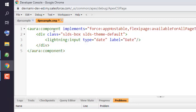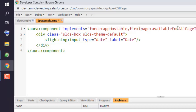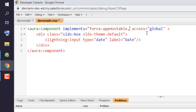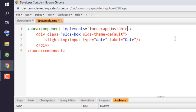Here we can remove the rest of the non-important things like flexipage available for all page types. You can keep the access and global if you want. I can remove that as well since it's not needed for my case. We can close this.